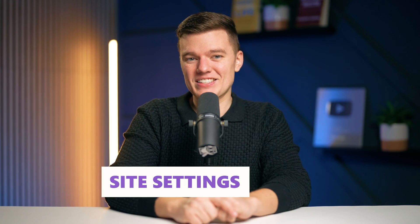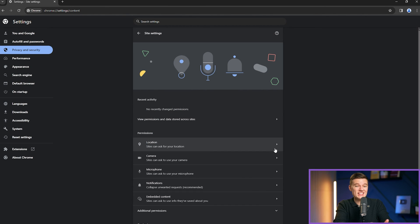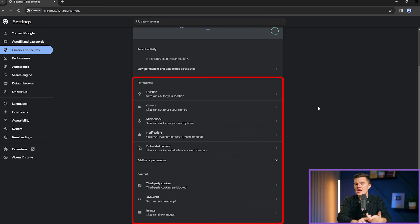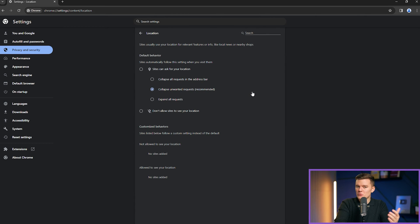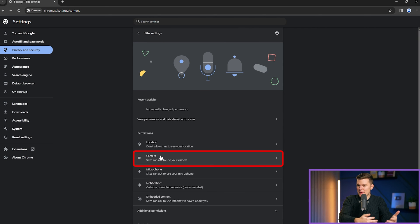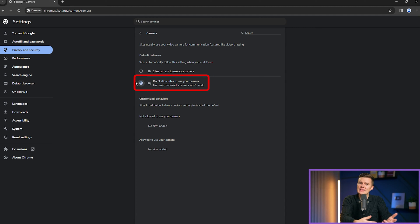Number six is site settings. Let's return to privacy and security to dive deeper into site settings. Within site settings, you can manage permissions for various website functions including location access, camera and microphone usage, notifications, and JavaScript execution. For instance, restricting location access enhances privacy by preventing sites from pinpointing your geographic location. Similarly, controlling camera and microphone permissions ensures that websites can only use these devices when you explicitly allow them, protecting against eavesdropping.